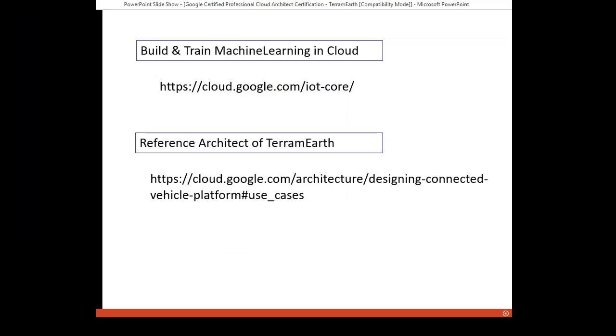And here are two links that I just presented to you: Build and Train Machine Learning in Cloud, and Reference Architects for TerramEarth use case. These two links are also available in the description of this video. So I just finished presenting to you the TerramEarth full analytics use case. I hope it's useful to you, especially to those who are now preparing for the exam. So if you feel like it's helpful, please like, share, and subscribe to our channel. We are working on further clips and will share with you soon. Thank you.